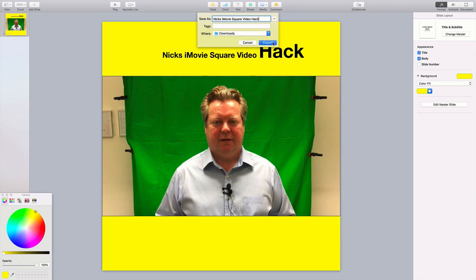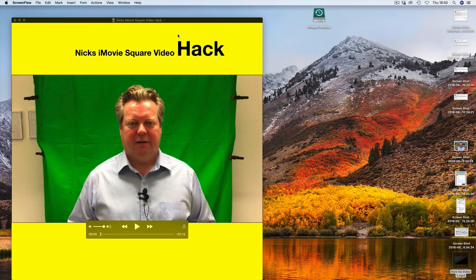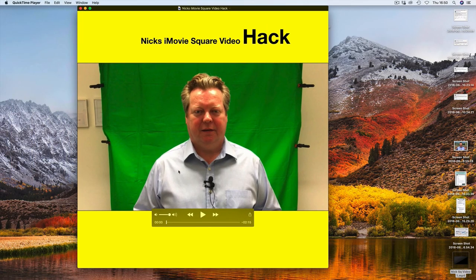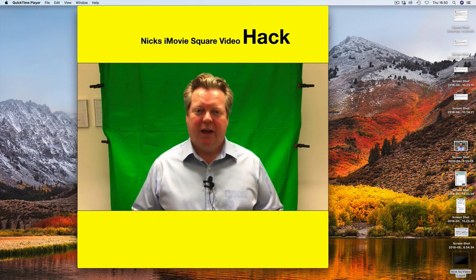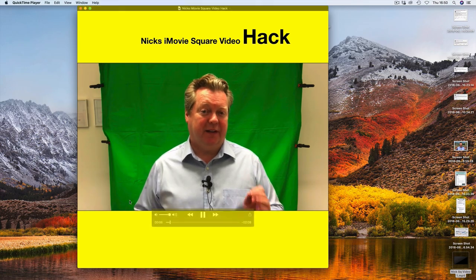Export it to Downloads — there we go. Export, and now this will download. There's our video — in QuickTime. And there you have it — that's how we get our iMovie square video hack. As always, hope you found that informative and helpful. If you've got any other questions, leave them in the comments below and we'll see whether we can answer them. Take care.